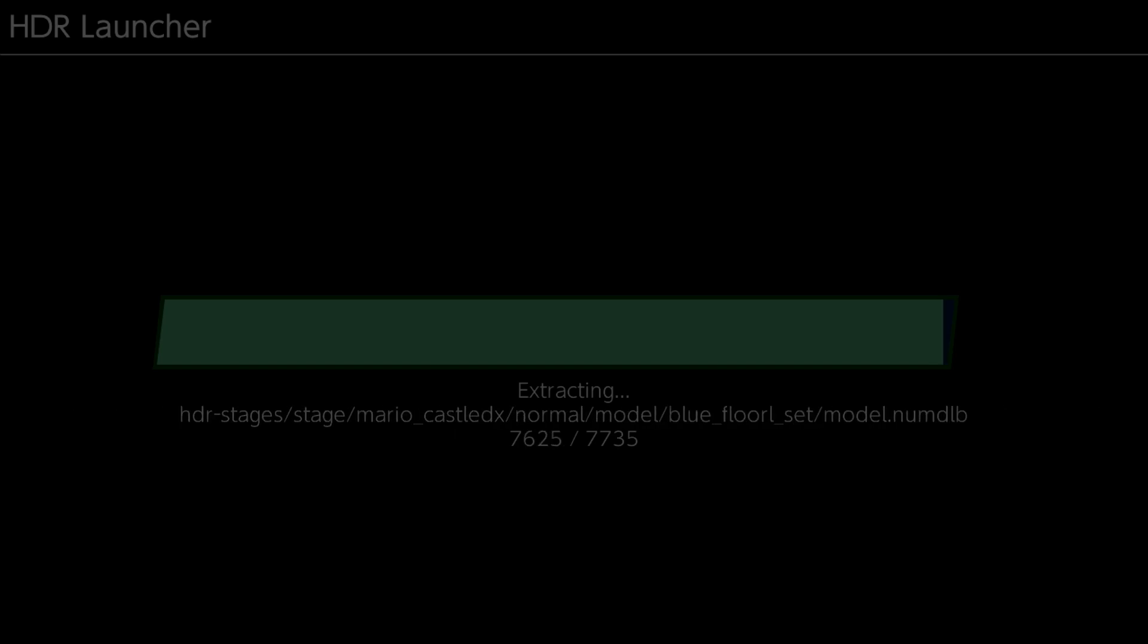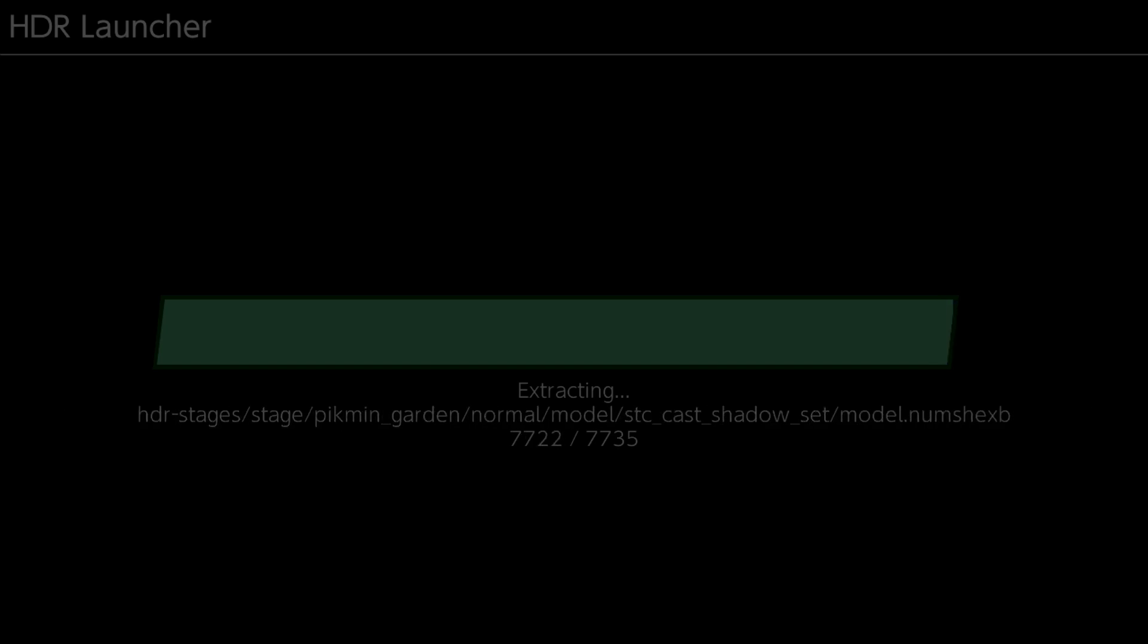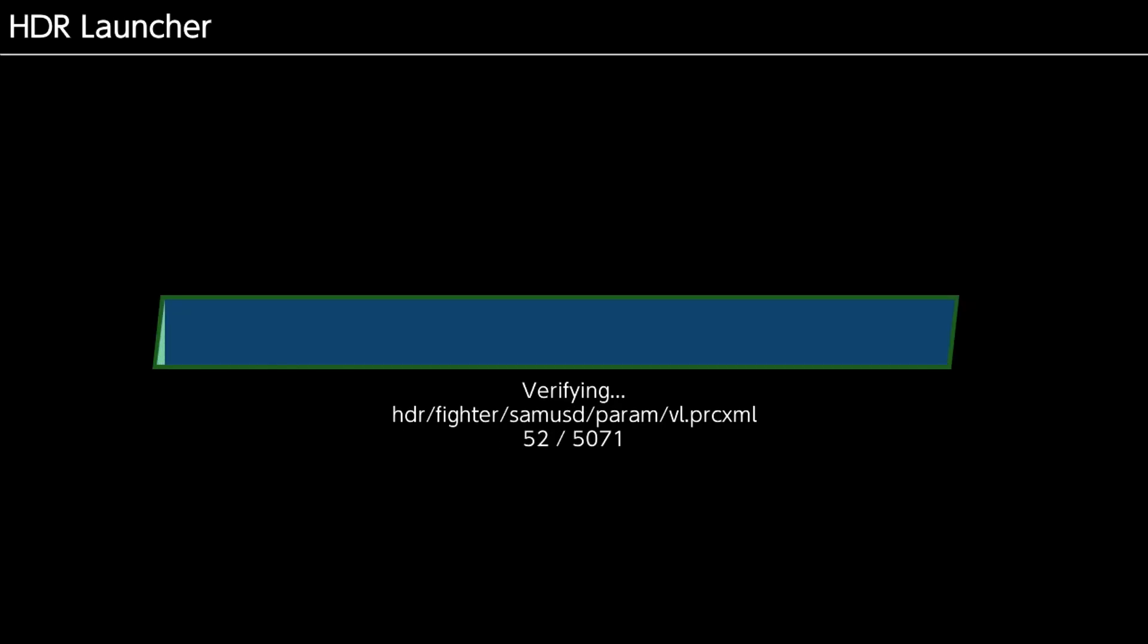Okay, so as you can see here, it is almost done downloading or almost done extracting my bad. And it is done now.